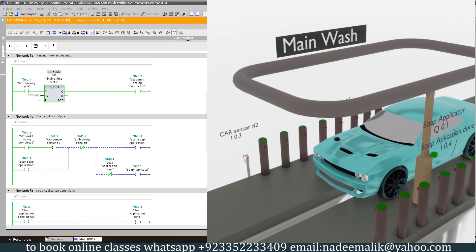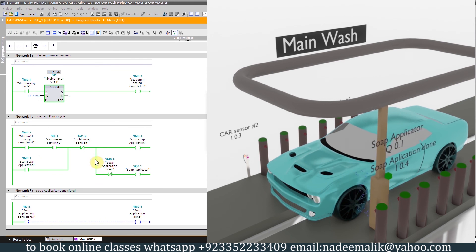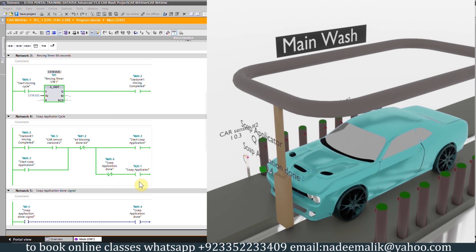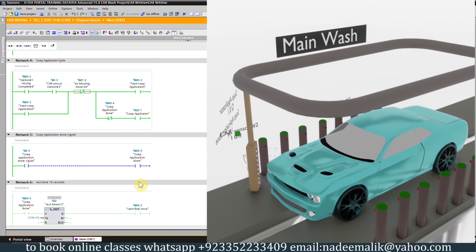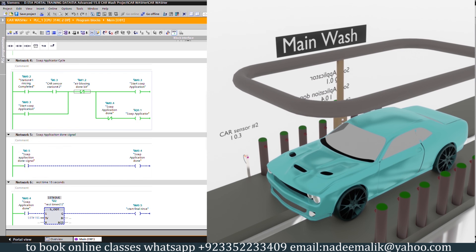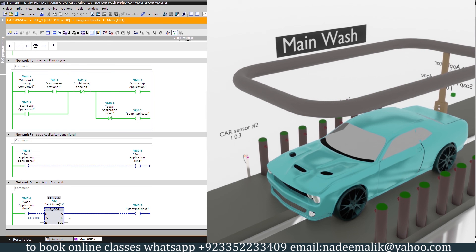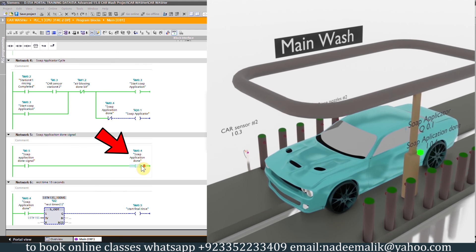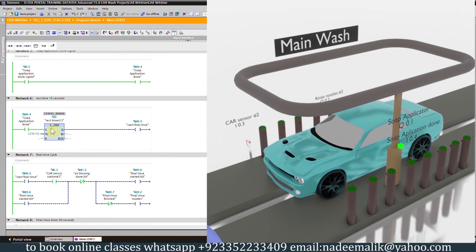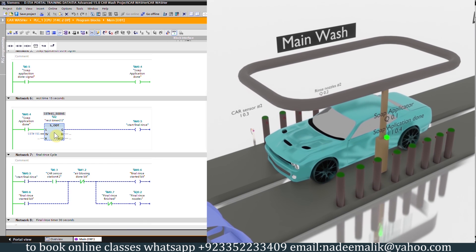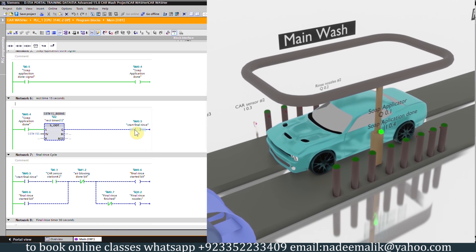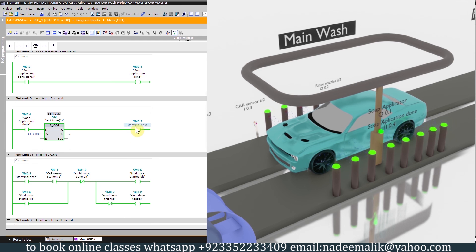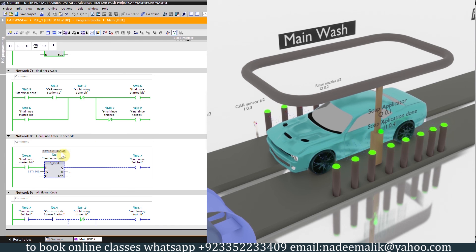In network number 4, as the car comes in front of car sensor I0.3 it will turn on the soap applicator Q0.1. As the soap applicator completes one turn around the car it sends the application done signal at PLC input I0.5. This signal turns on bit M0.4 in network number 5, which starts the 15-second delay timer. After the timer expires it turns on bit M0.5 to start the final rinse, turning on final rinse nozzle Q0.2.